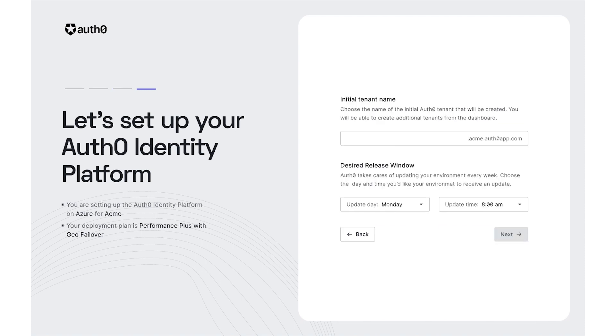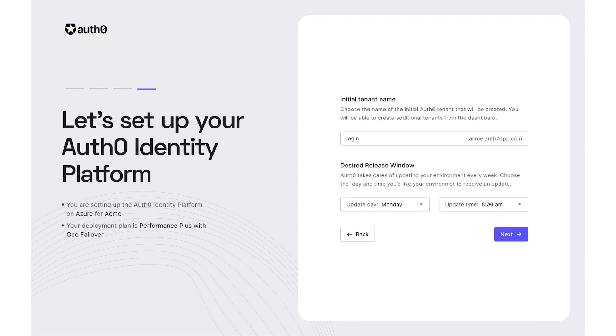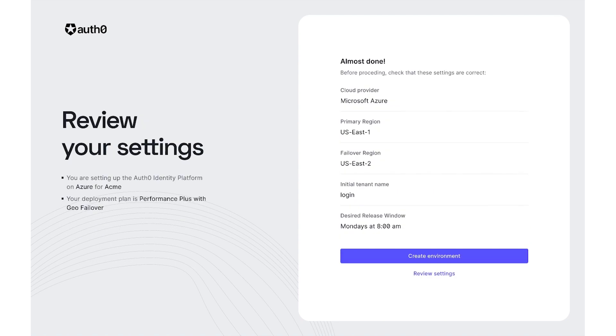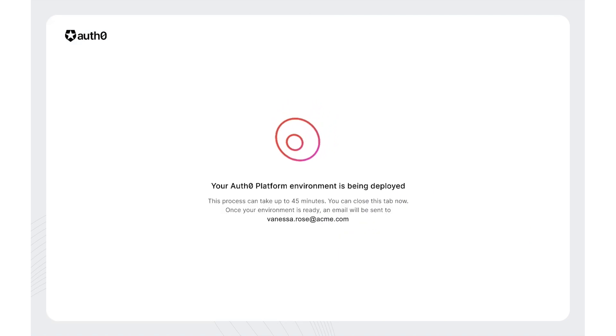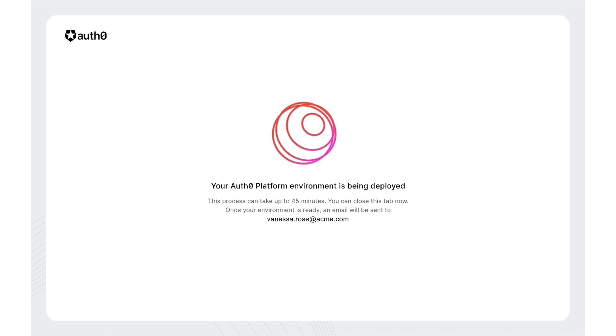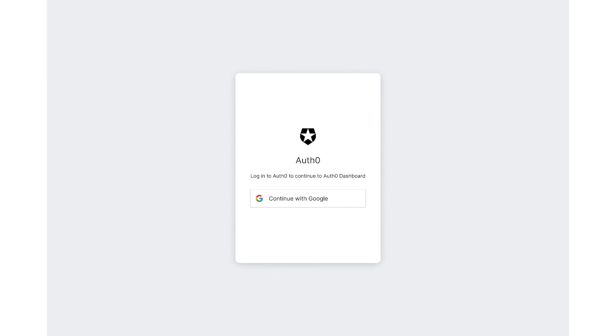Next, she sets her tenant name and her desired release window for her production environment. One last check, and then she's ready to get her tenant up and running. Vanessa then receives an email confirmation that her Auth0 identity platform has been deployed in Microsoft Azure. She logs into the Auth0 dashboard to get started with customizing her environment.